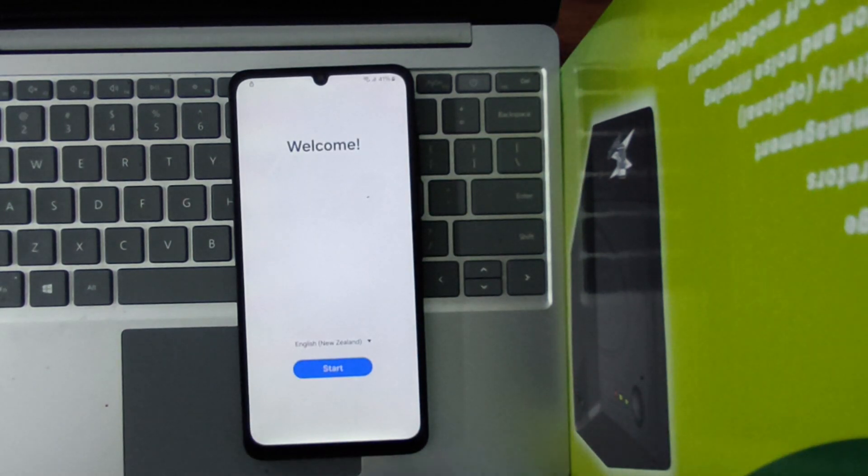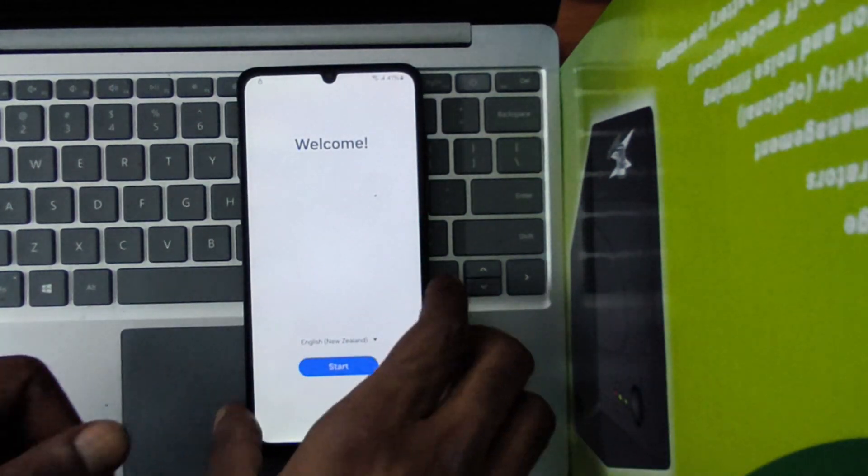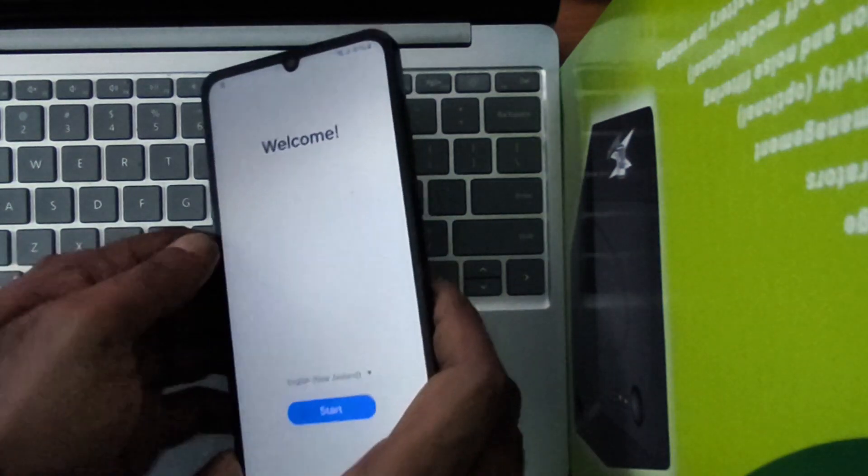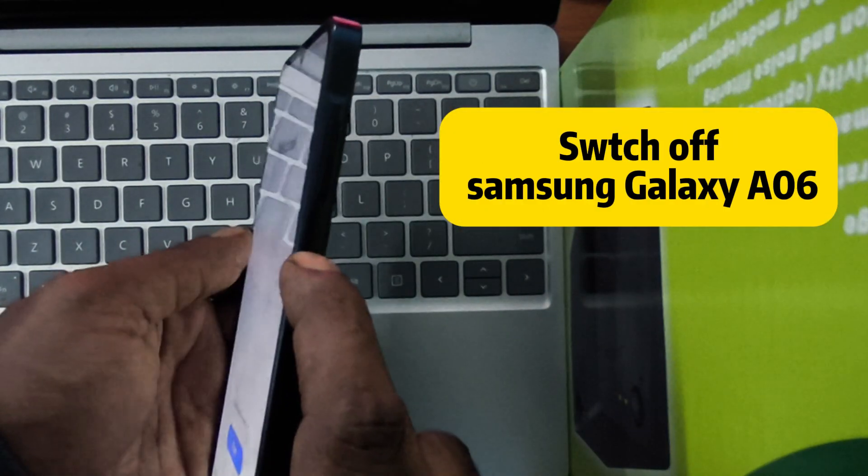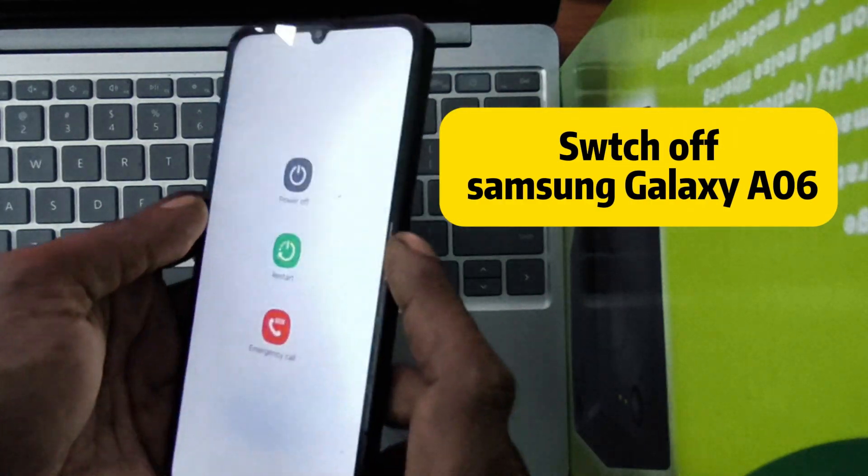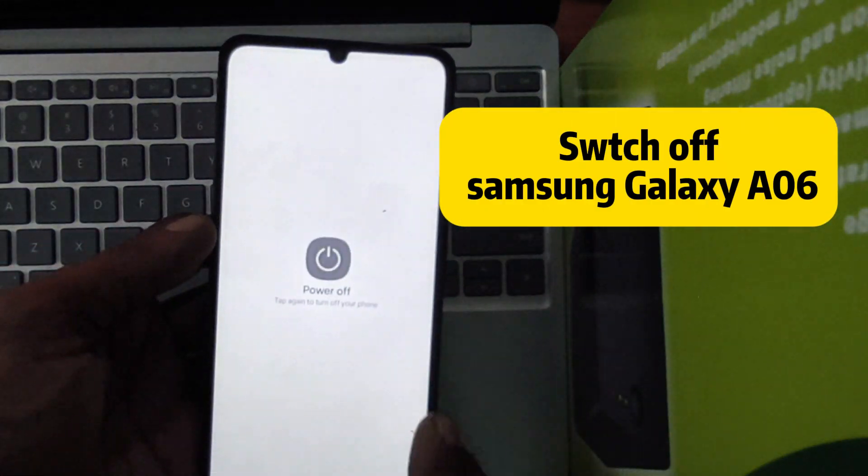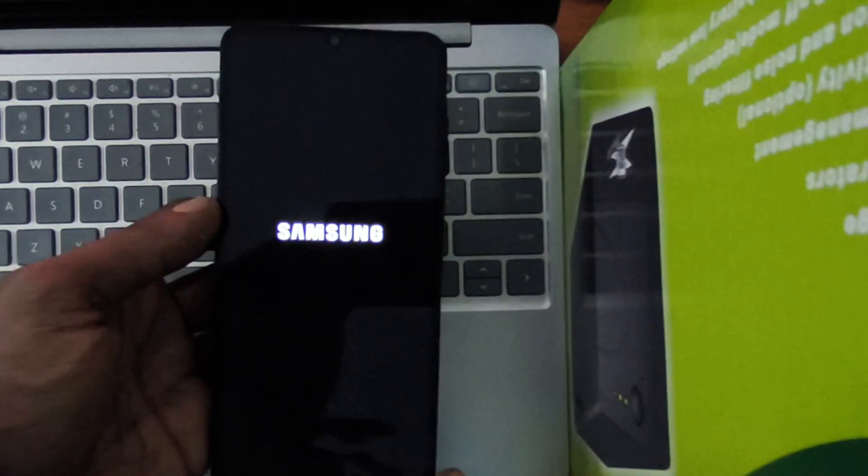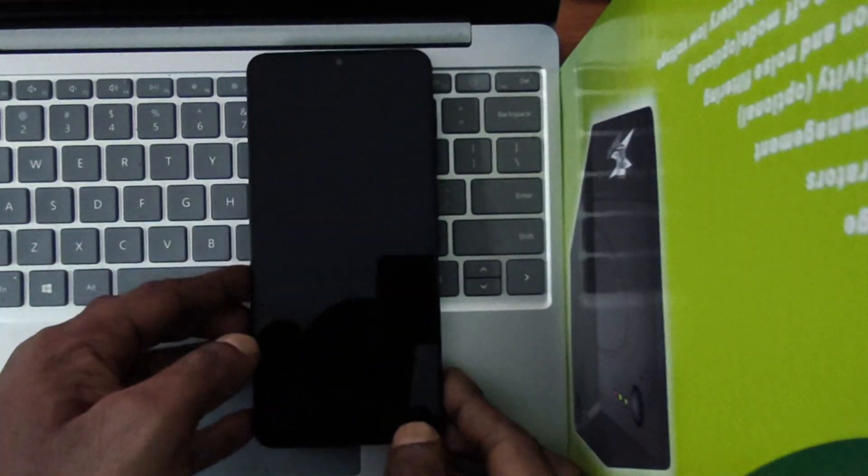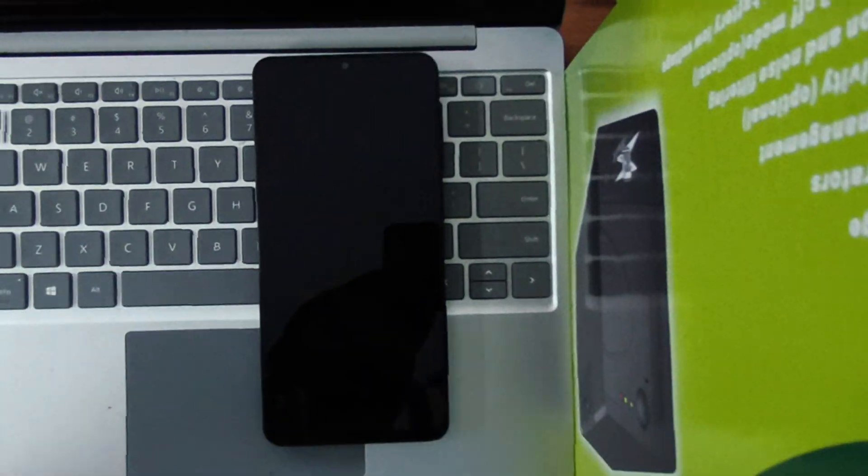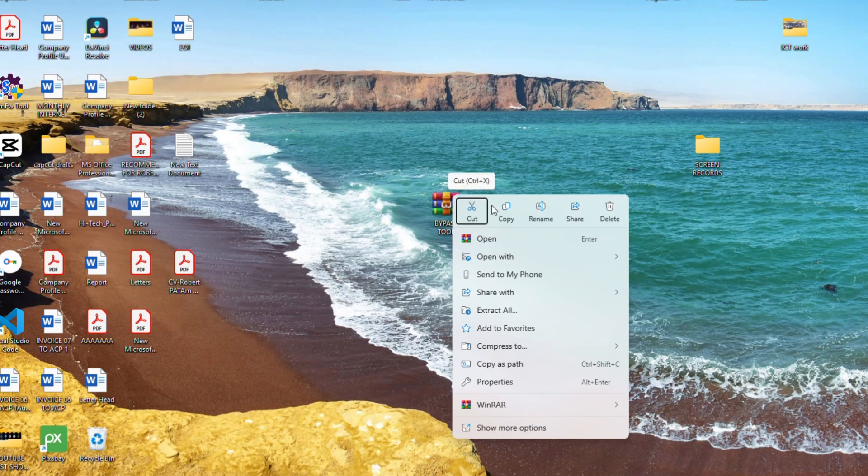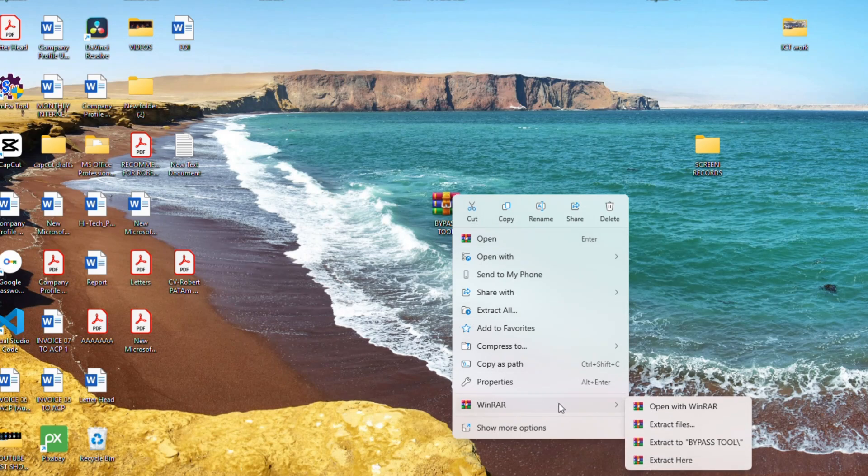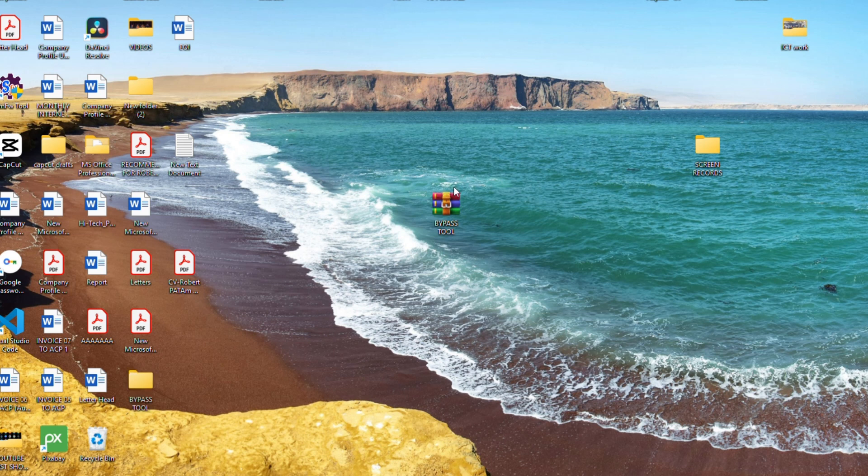First step is to switch off your Samsung Galaxy A06 device. Now, let's set up the computer software, the unlock tool. Before we begin, please download the tool using the link provided in the description of this video. Once the download is complete, follow the instructions carefully and perform each step exactly as shown to ensure the process works correctly.